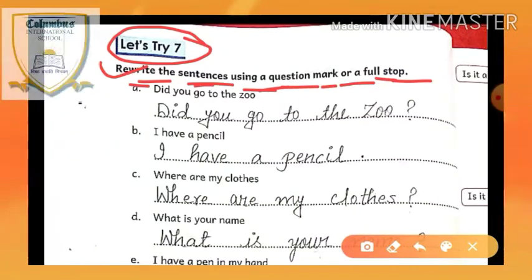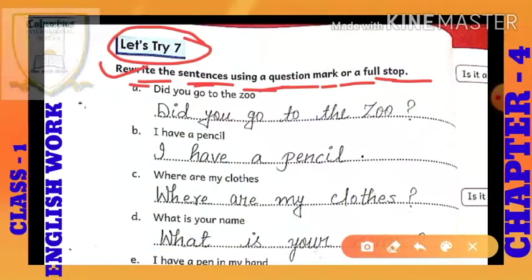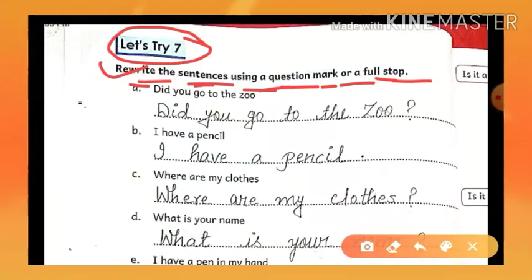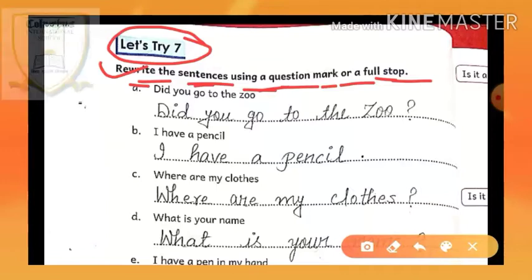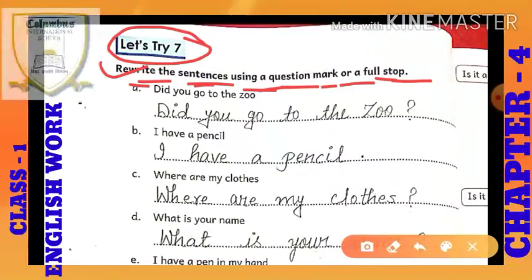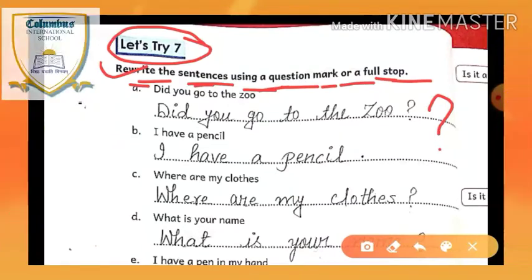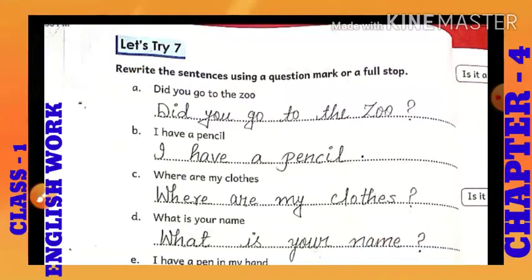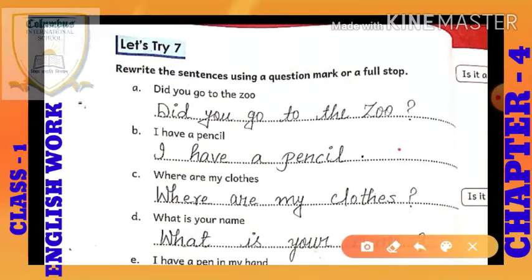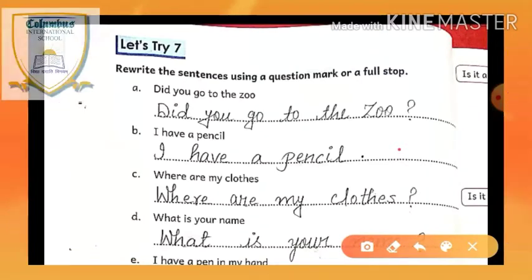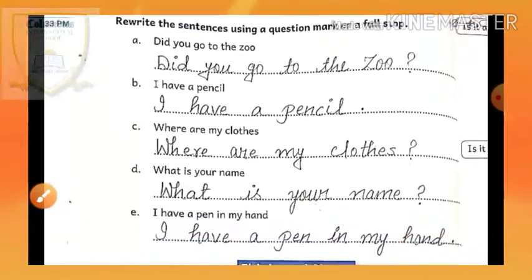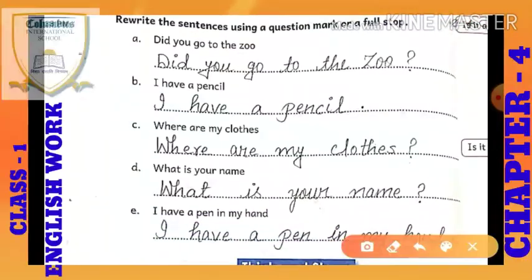You have to rewrite these sentences again. Using a question mark — if your sentence is a question type, then you will put a question mark. And if you have a very simple sentence that is not asking any question, then in that sentence you will put a full stop. So let's start, as already explained.